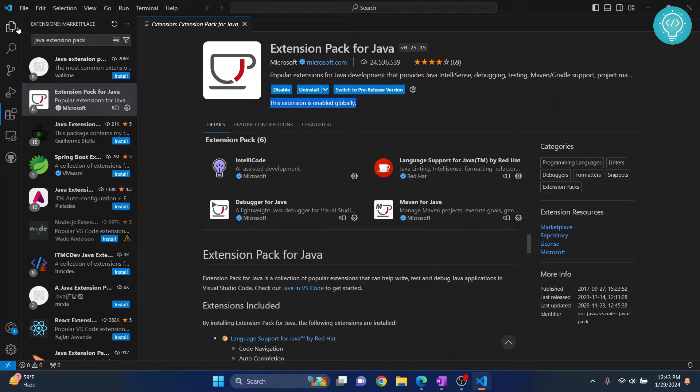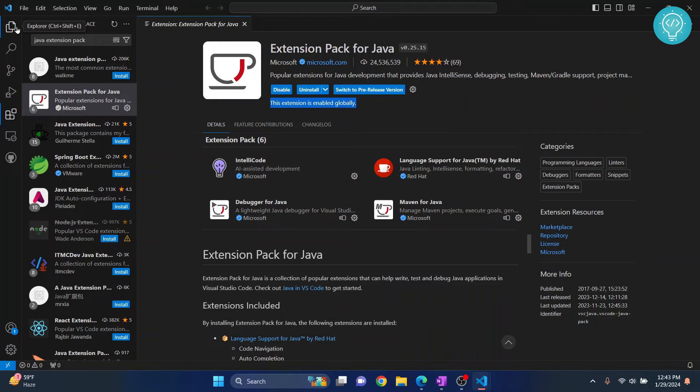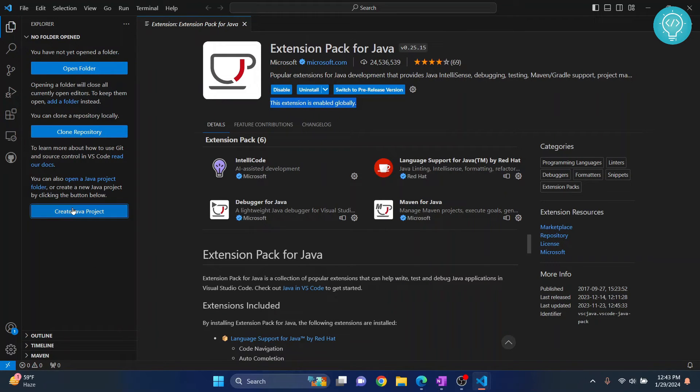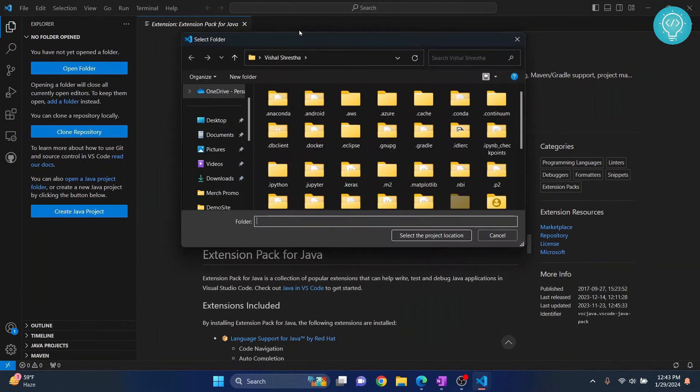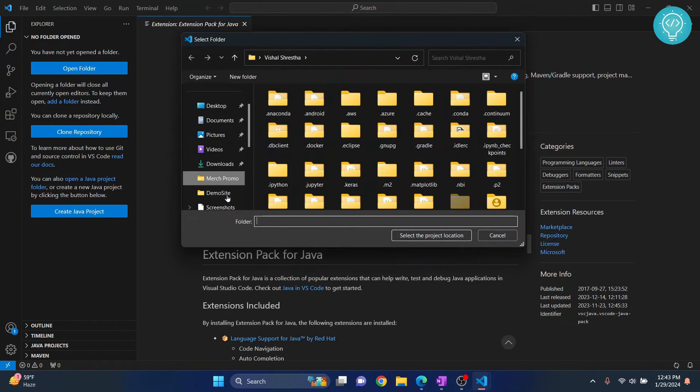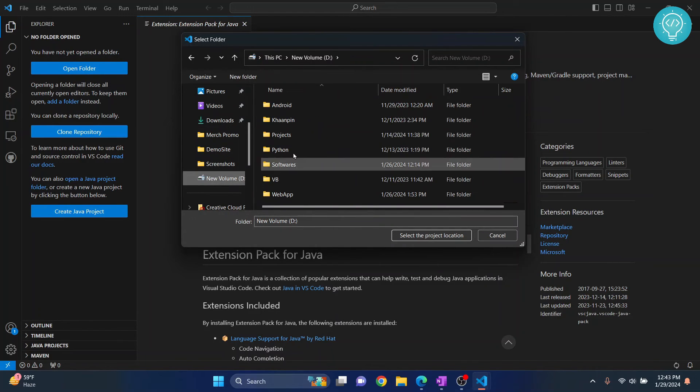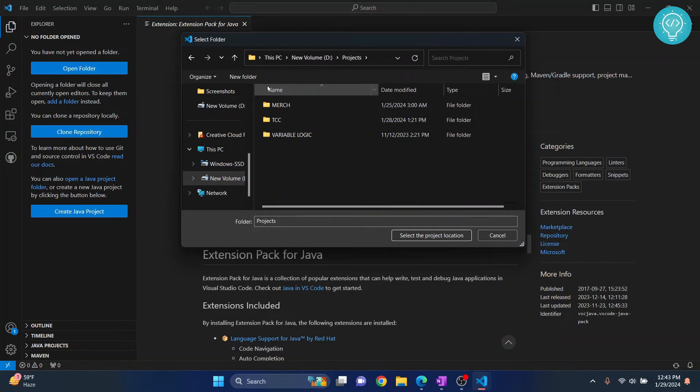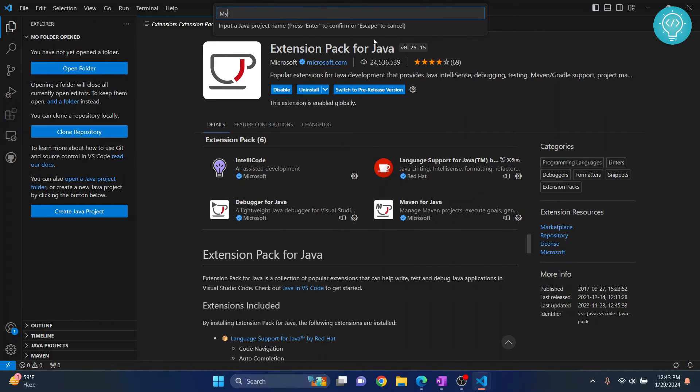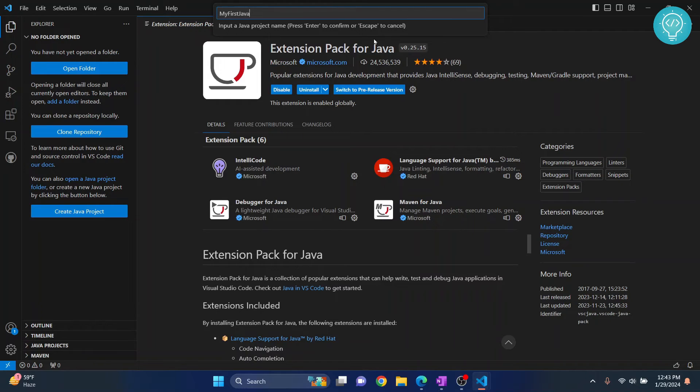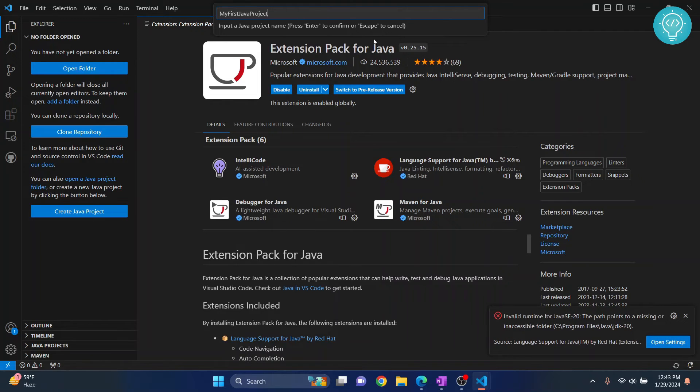Now, go to your Explorer or enter the keys Ctrl-Shift-E and then this will open. Now, click on create Java project and just click on no build tools for now. And now, we can choose where do we want to save our project. I'll just save it somewhere. Okay, let's save it here. And now, give a name to the project. Let's call it my first Java project.